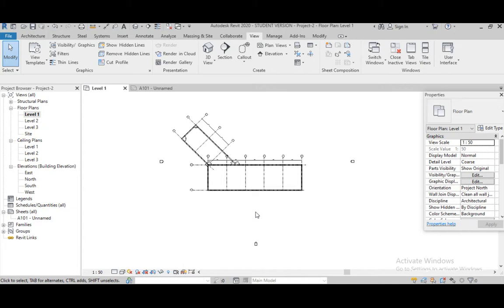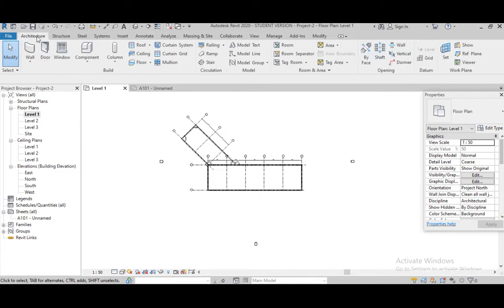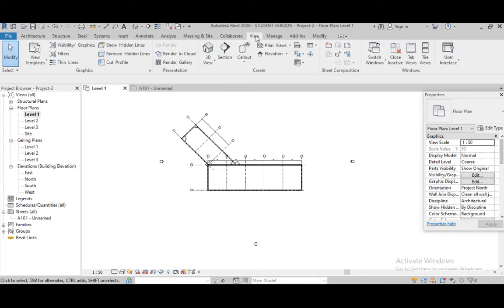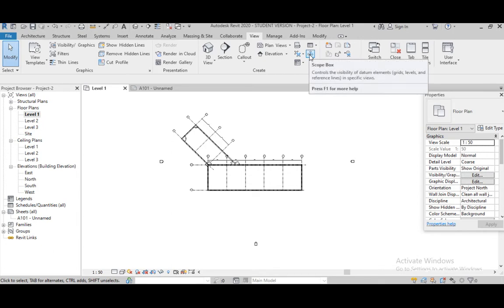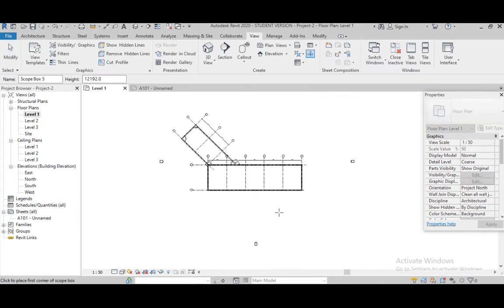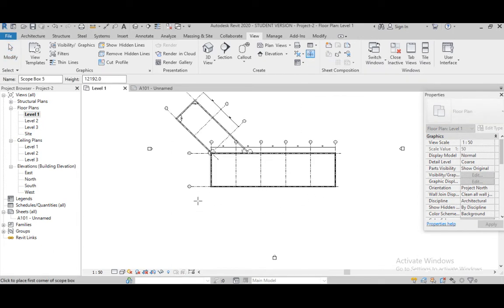Hello friends, today I am going to tell you about the scope box in Revit architecture. Go to Architecture, go to View, go to Scope Box.